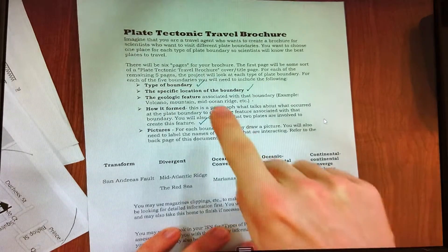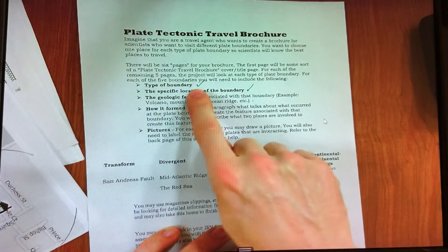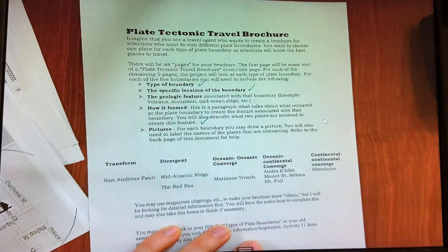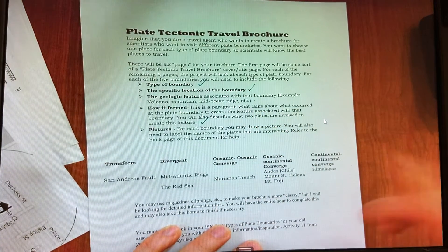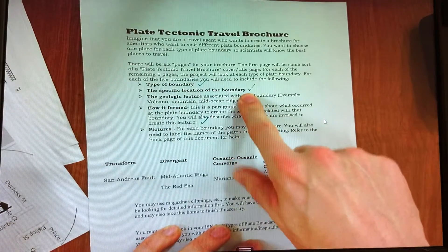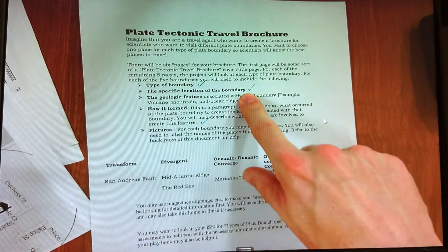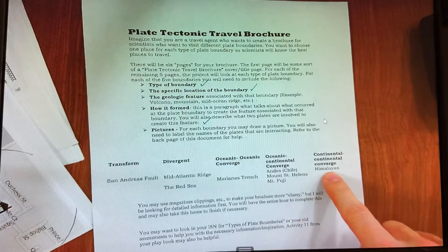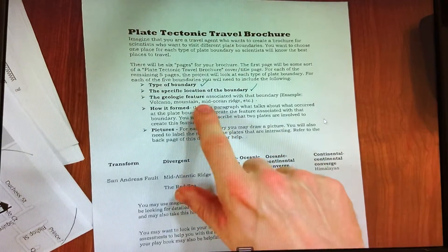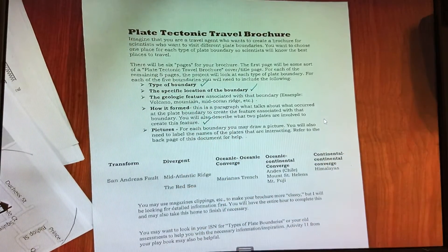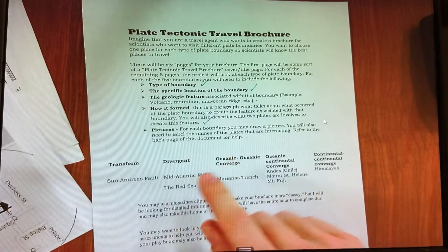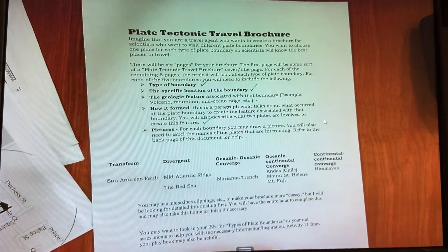For each panel, you're going to show us the type of boundary — is it oceanic, continental, convergent, etc.? You're going to talk about the specific location of that boundary. By the way, I have them listed for you here to speed you up. You're going to describe the geological feature we might find there, how it formed, and include some pictures to make it very enticing for someone to want to visit there.